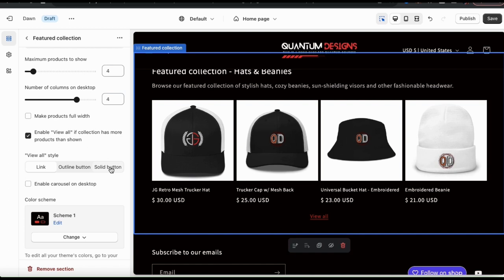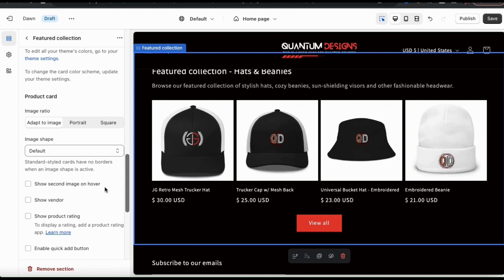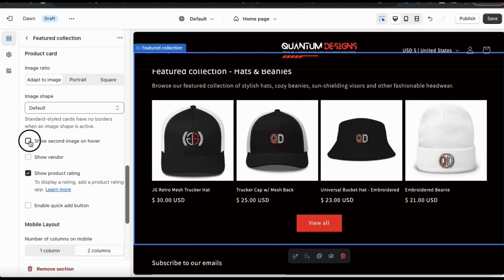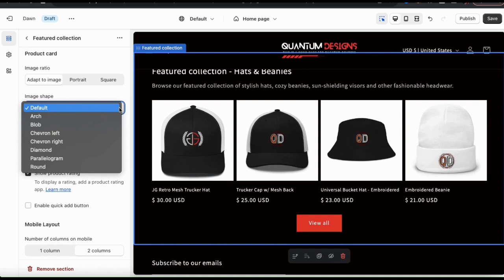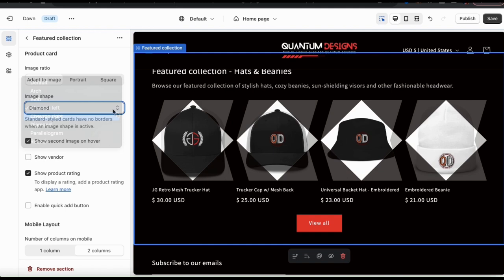I think I'm gonna go with the solid button. You can also enable a carousel on desktop, select a different color scheme, and if you keep scrolling down, you'll see other options here such as to show the product rating and to show a second image when hovering. This is a cool effect if you have multiple images uploaded for your products. Also, from the image style drop down menu, you have several styles here that you can select to use for your product images. So take your time and check out all the options and feel free to edit your featured collection as much as you like.